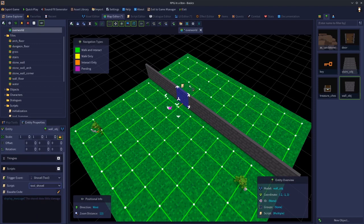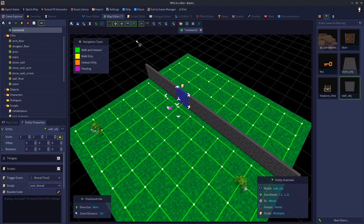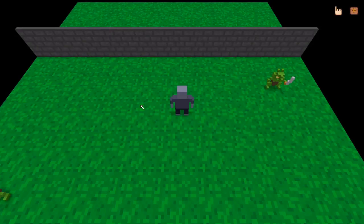When we try and use the shovel on the wall, it will tell us that we're using the wrong tool and doesn't do anything. So we'll save that.